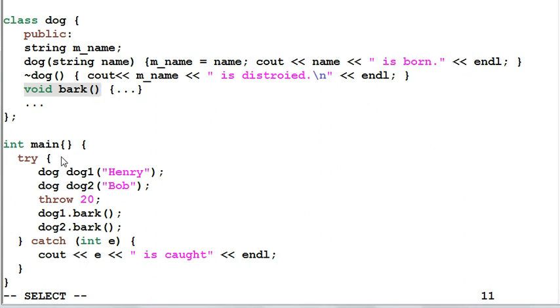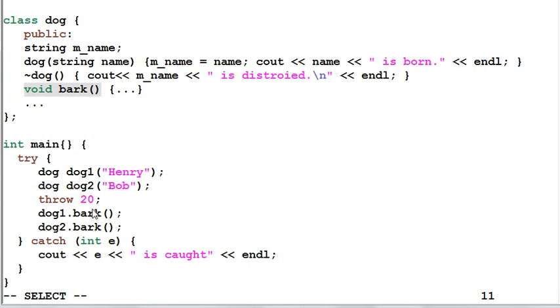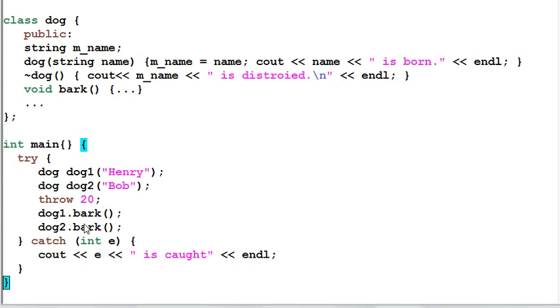In the main function, we create two dogs: Dog1, Henry, and Dog2, Bob. And before Henry and Bob can bark a little, an exception of 20 is thrown out. The exception of 20 will be caught by the catch block.